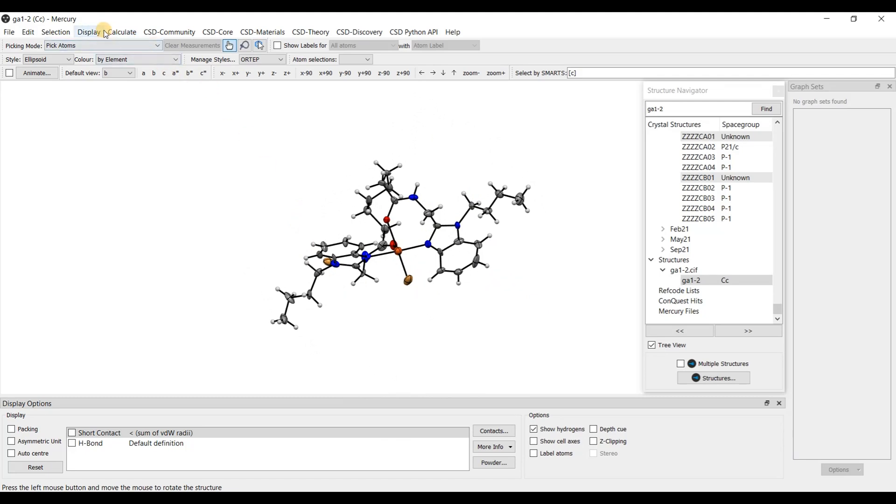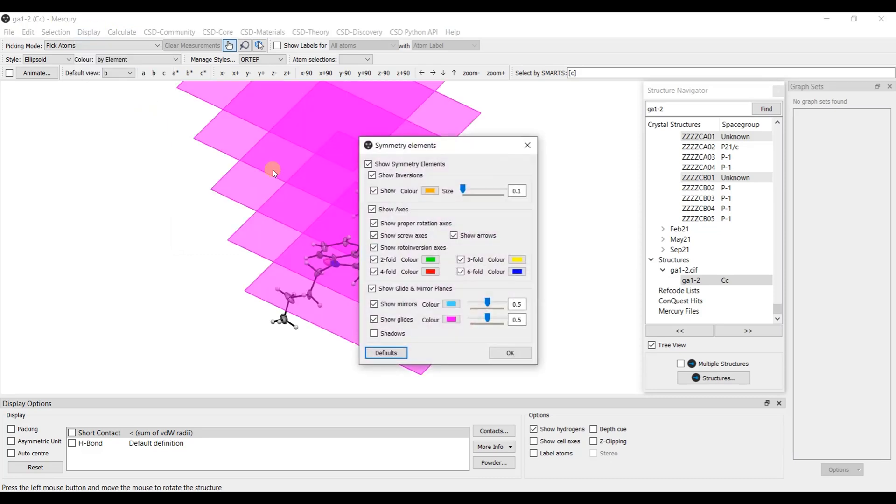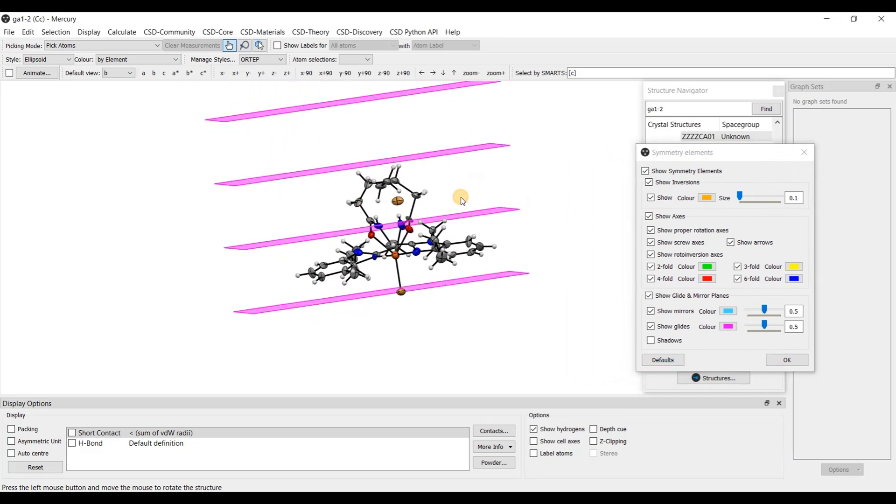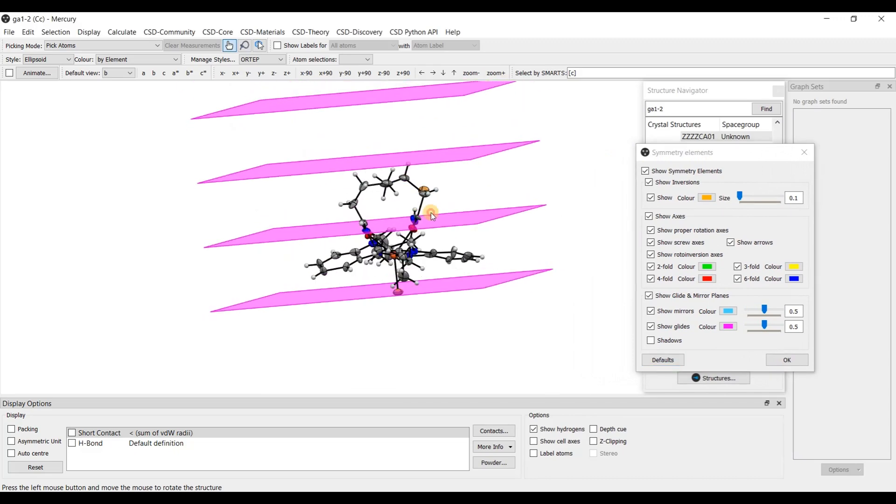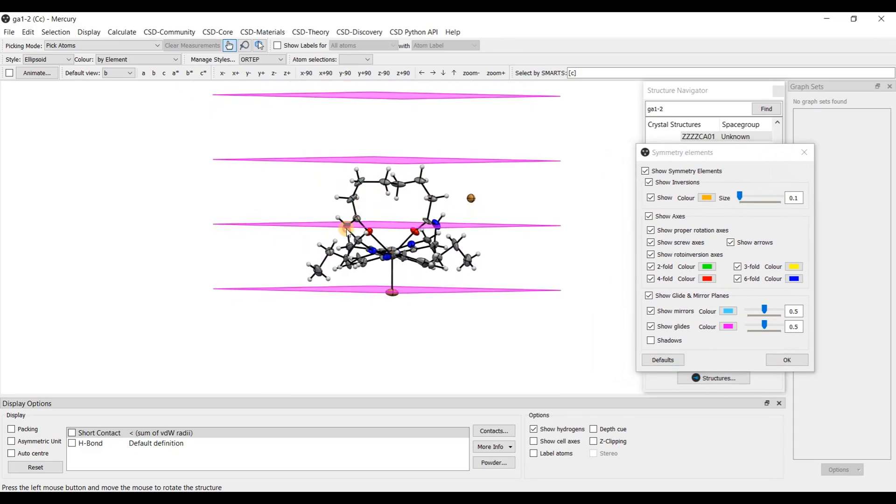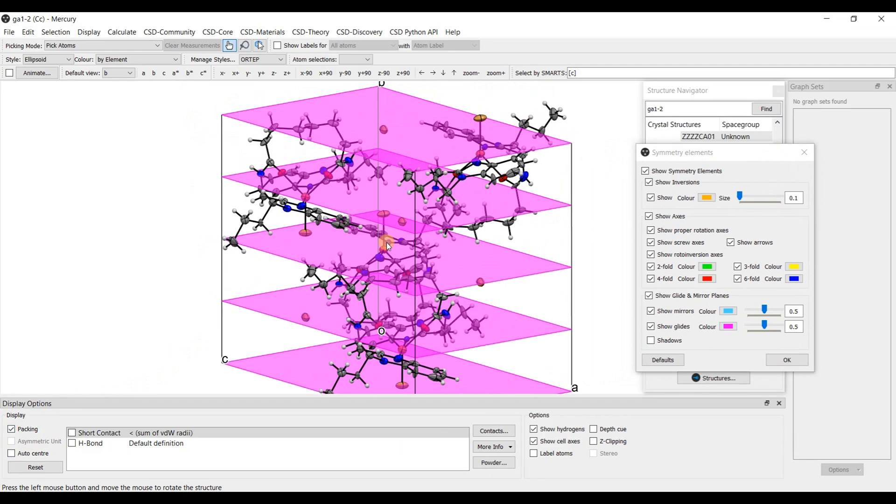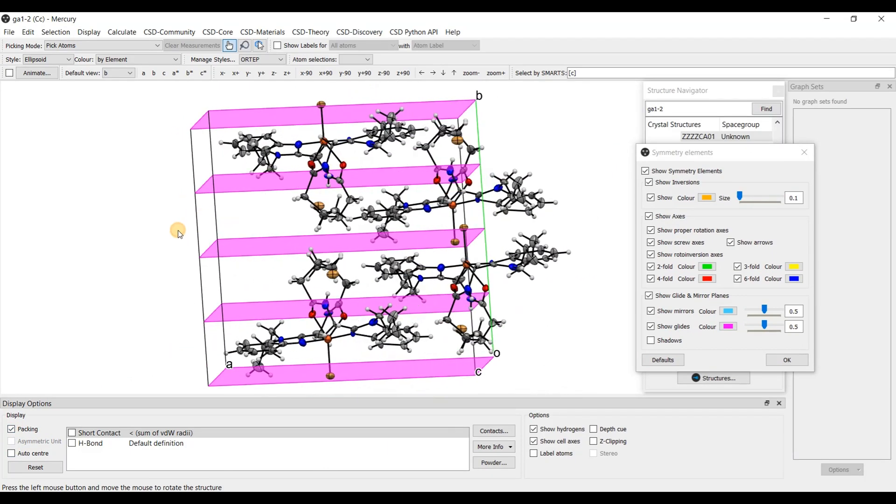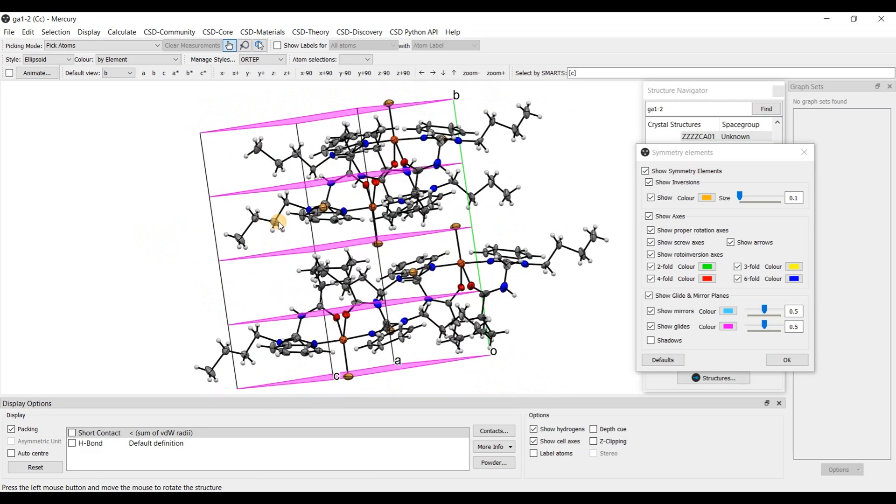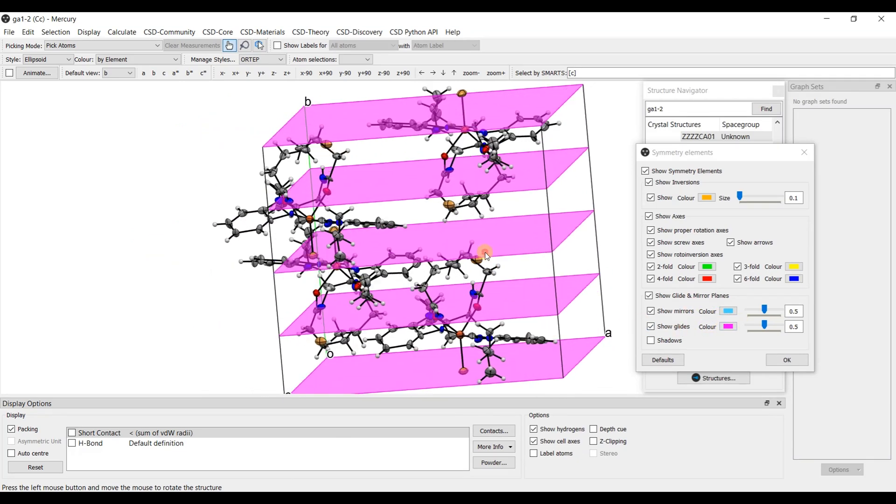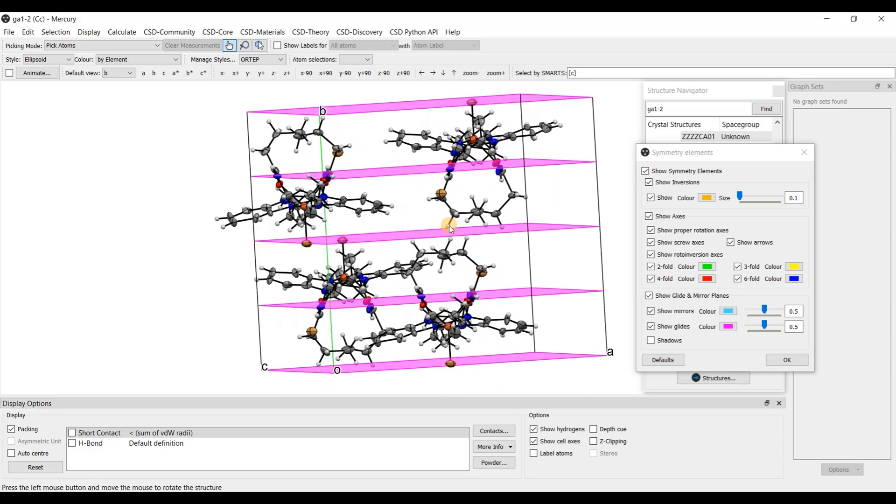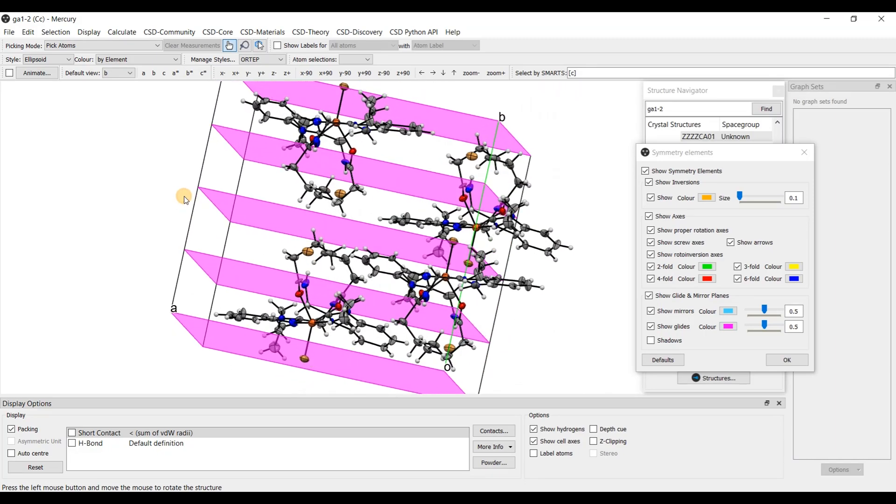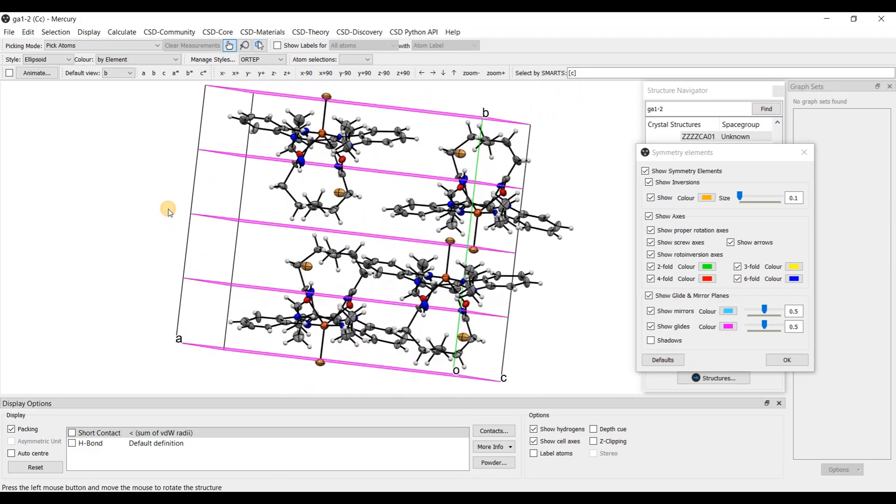I am going here display symmetry elements. And it will display the symmetry element present in the unit cell. So only symmetry element present is c glide plane.